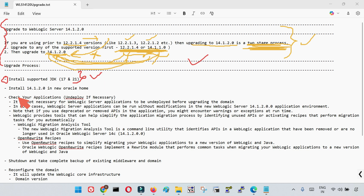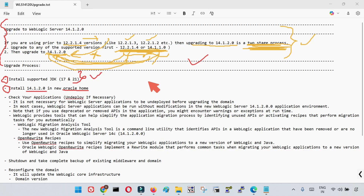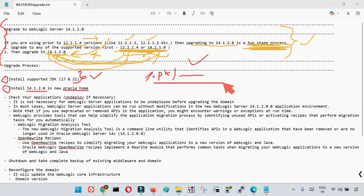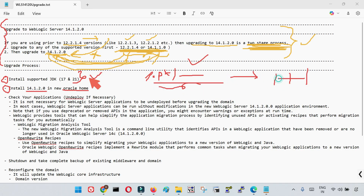Once the certified JDK is installed, the second step is to install WebLogic in a new Oracle Home. If you are upgrading to 14.1.2.0, you need to install it in a separate location — a new middleware home — different from your existing middleware home location. Install the new 14.1.2.0 binaries in this new middleware home.